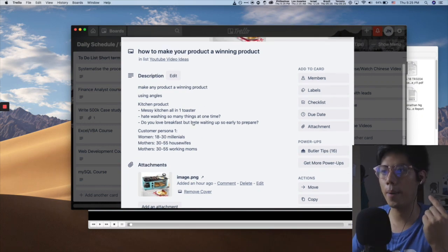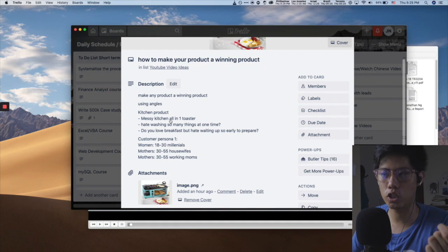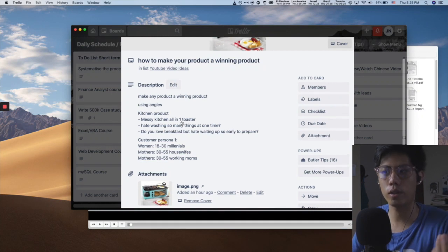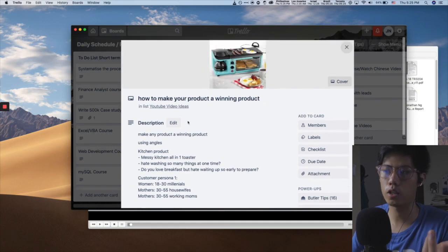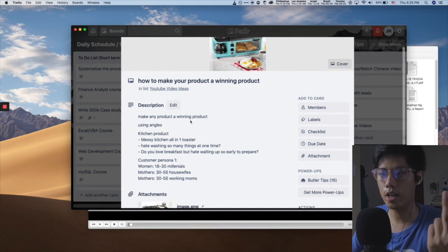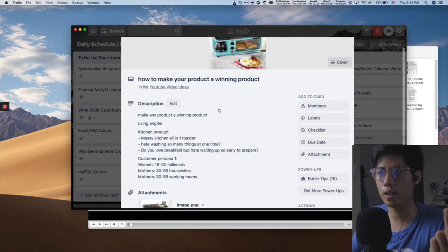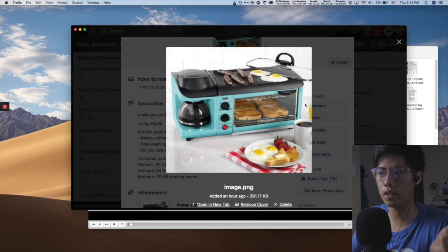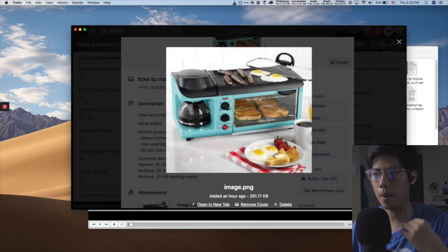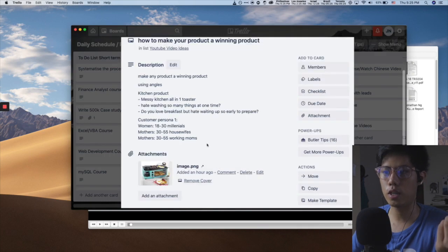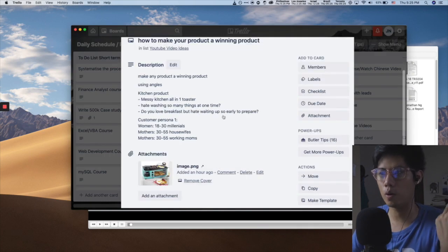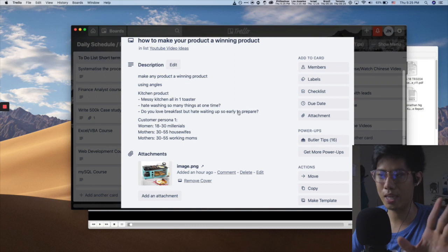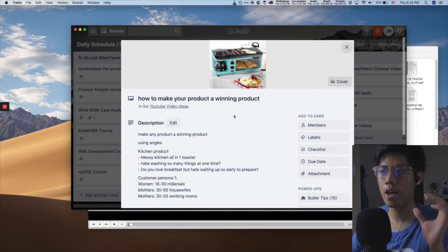So what are my angles? I can try, do you always have a messy kitchen and would you like an all-in-one toaster that actually cooks your breakfast for you? Okay, so that's angle number one. Number two is like, do you hate washing so many things at one time? So that's why you have something like this. You can just wash one thing after you set up your coffee, your eggs. Then angle number three, where you write your copy, it could be, do you love breakfast but hate waking up so early to prepare? So can you see?